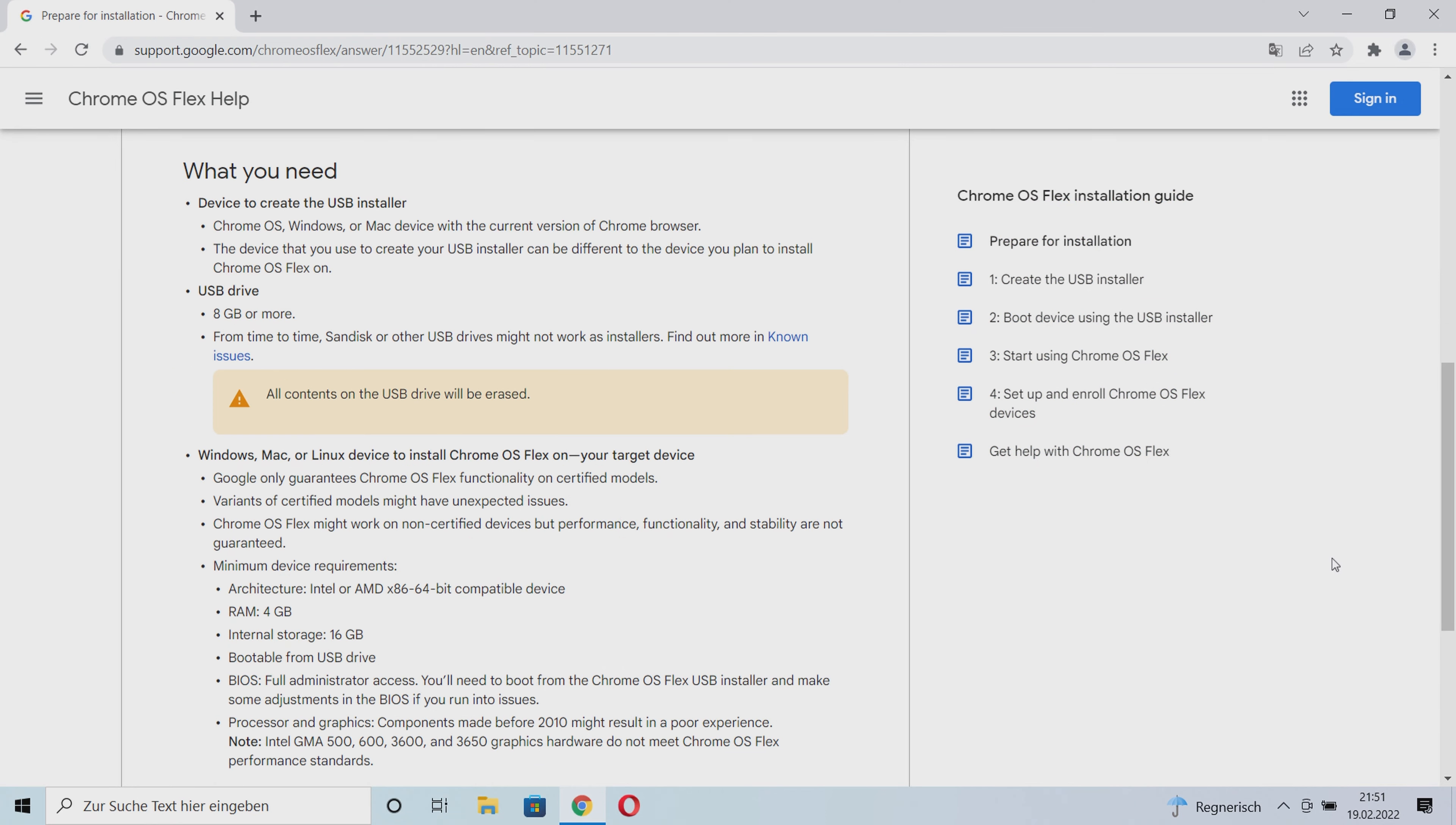You can create this USB stick from any Windows laptop, MacBook, or Chromebook. You don't need to create it on the laptop you want to install Chrome OS Flex on. The USB stick needs at least 8 gigabytes, and all data on the USB stick will be deleted when you use it to install Chrome OS Flex.